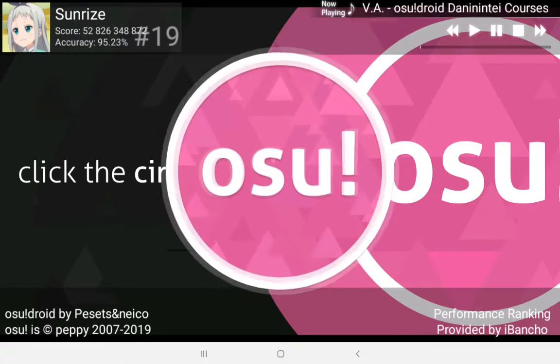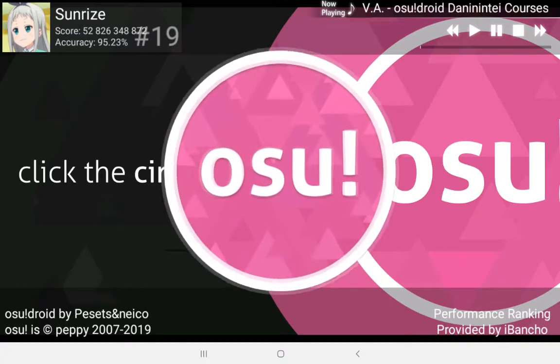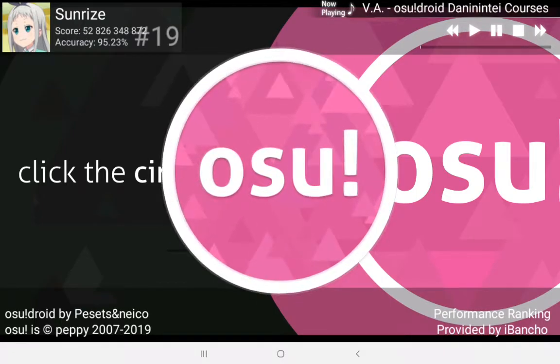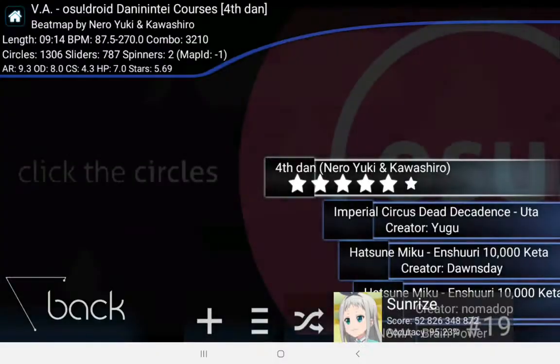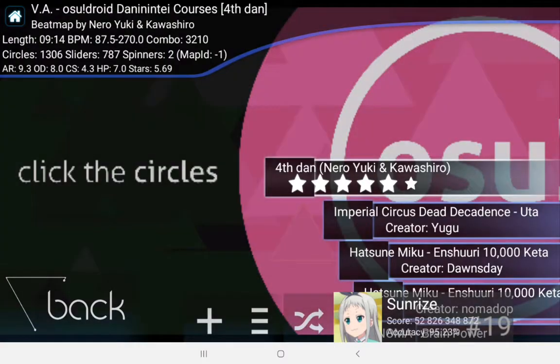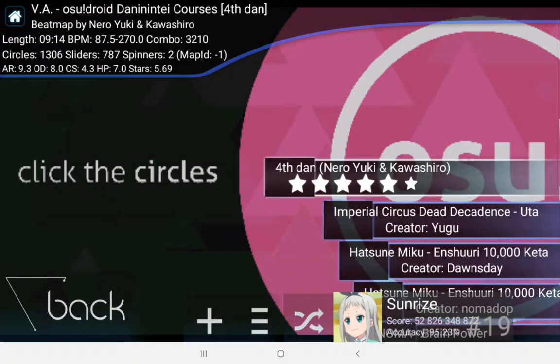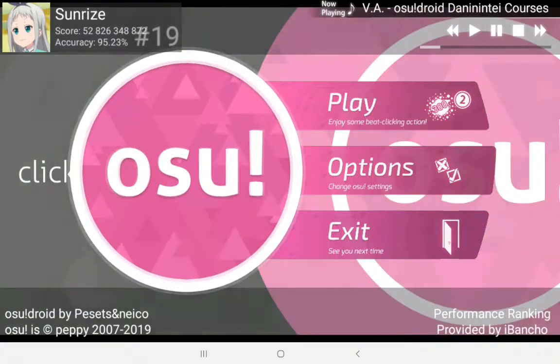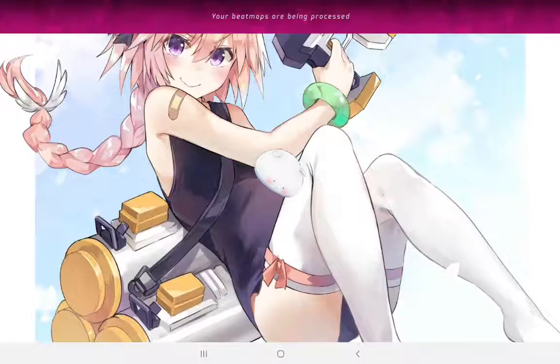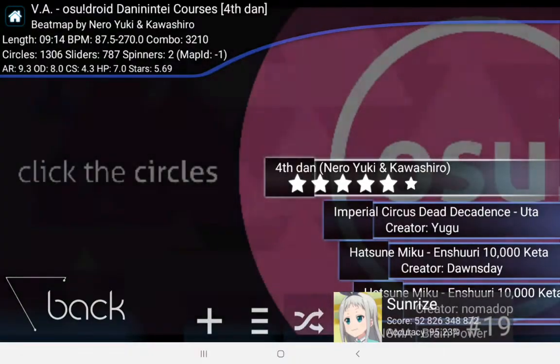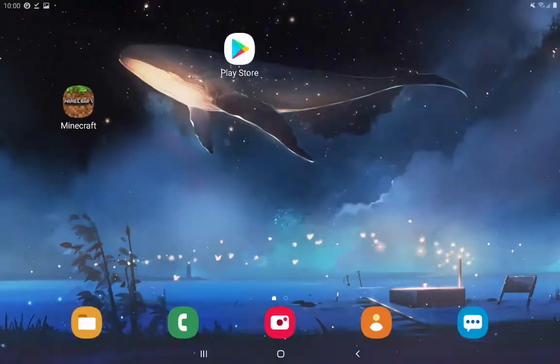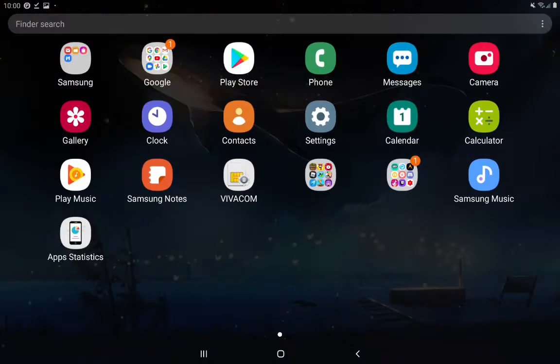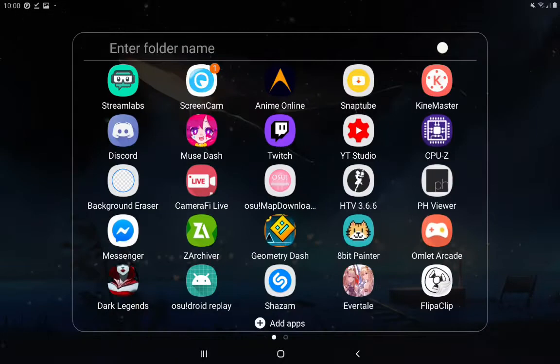Now over here I've got the OsuDroid Dan Courses, and as you can see I don't have any replays on this. Now the file manager I'm going to be using is called zArchiver.